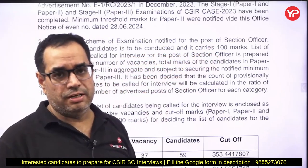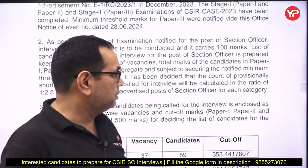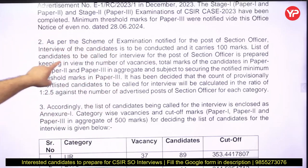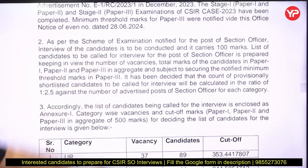You have to download the interview call letter — the link is given in this PDF. The list of candidates to be called for interview for the post of Section Officer is prepared keeping in view the number of vacancies, total marks of the candidates in Paper 1, Paper 2, and Paper 3 in aggregate, and subject to securing the notified minimum threshold marks in Paper 3.